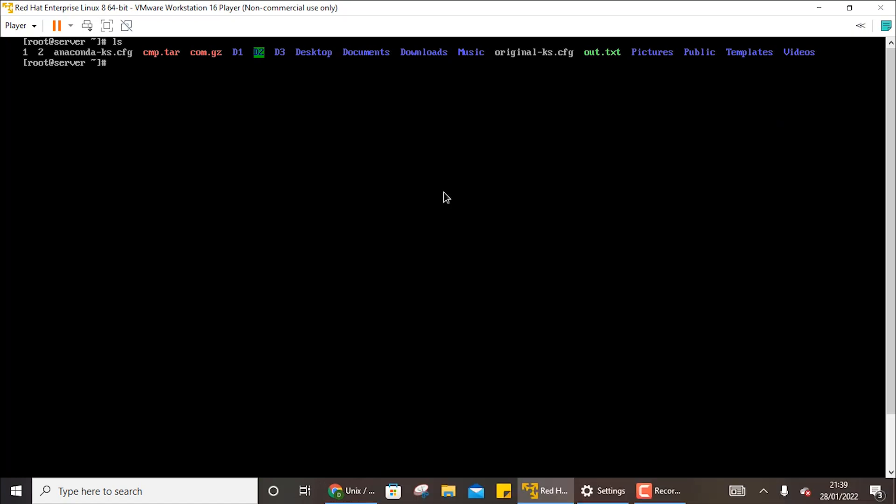Now the first thing that we need to do is we need to install the OpenSSH server. So you will write yum install openssh-server. This might be running in your system already.